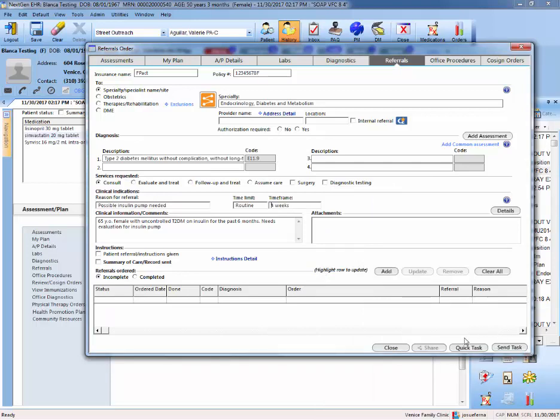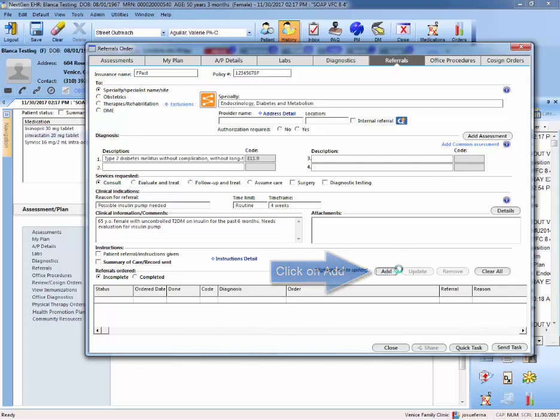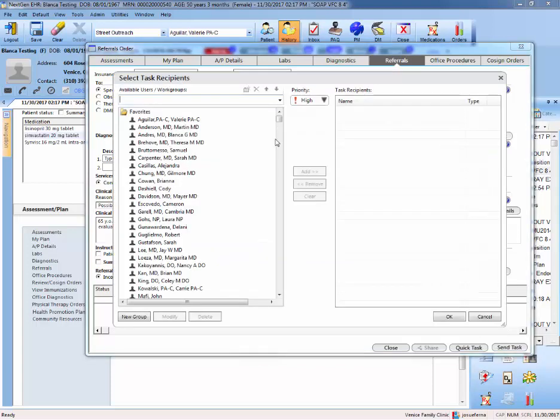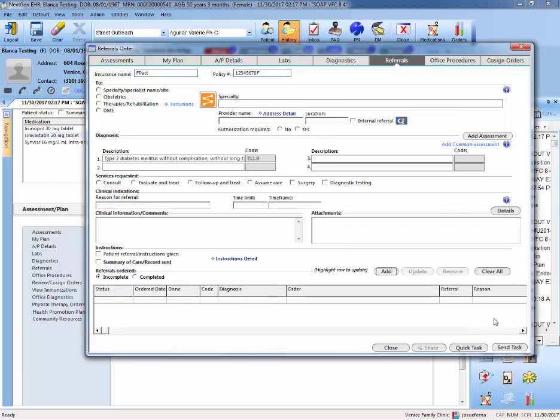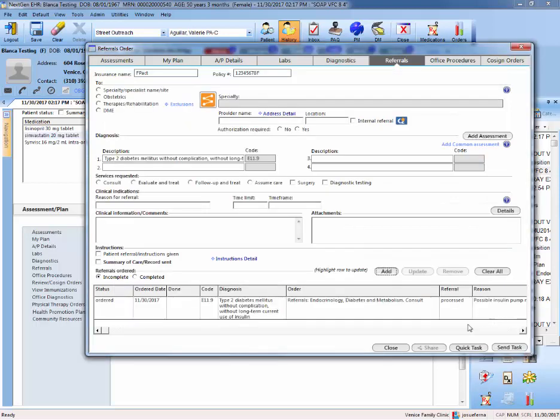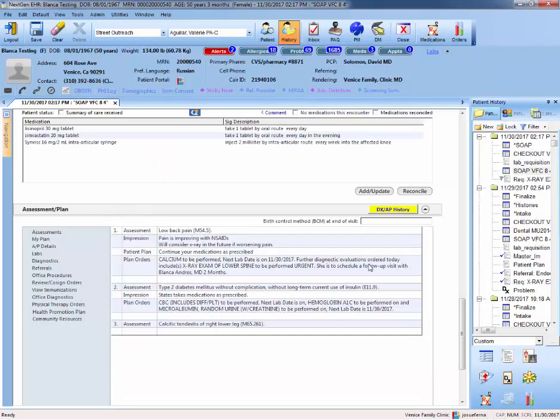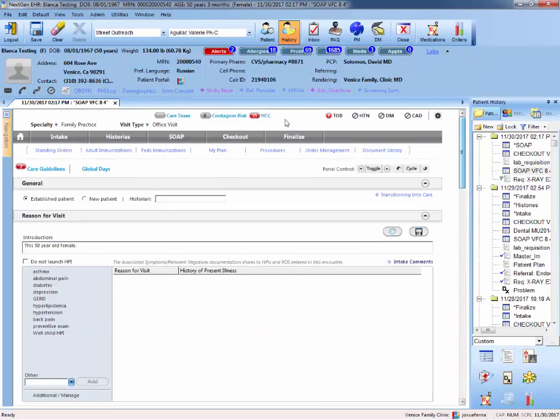Once that's done, you would hit add. Again, you select the attending if you're the medical student or the resident. If you're the attending, you don't need to select a name. You would just cancel out of this. And then close this. And then again, we will have to go to checkout.